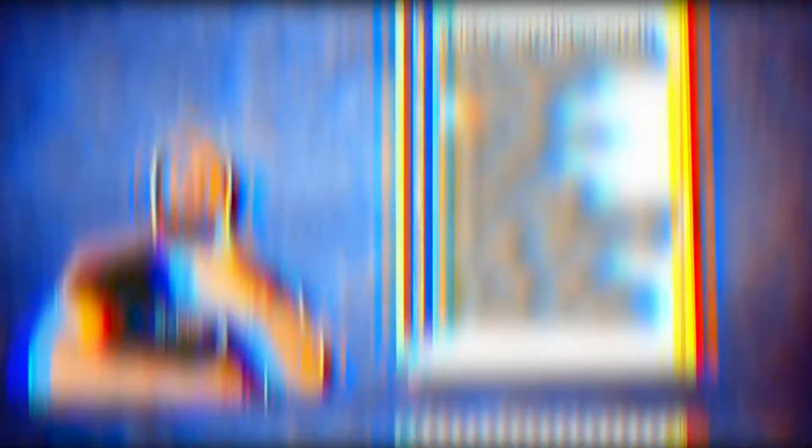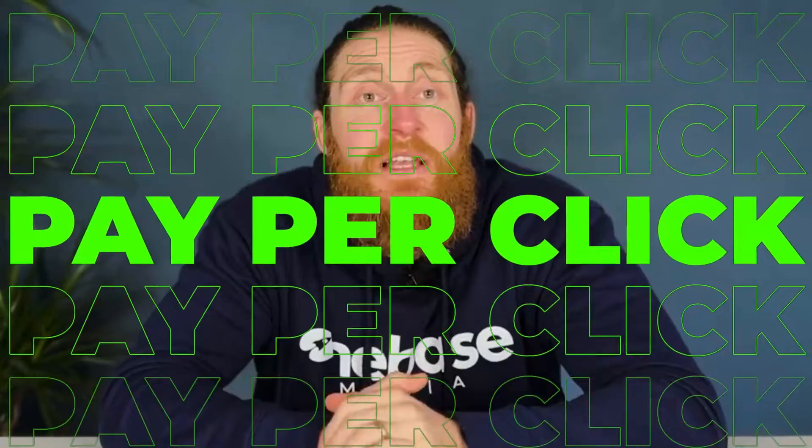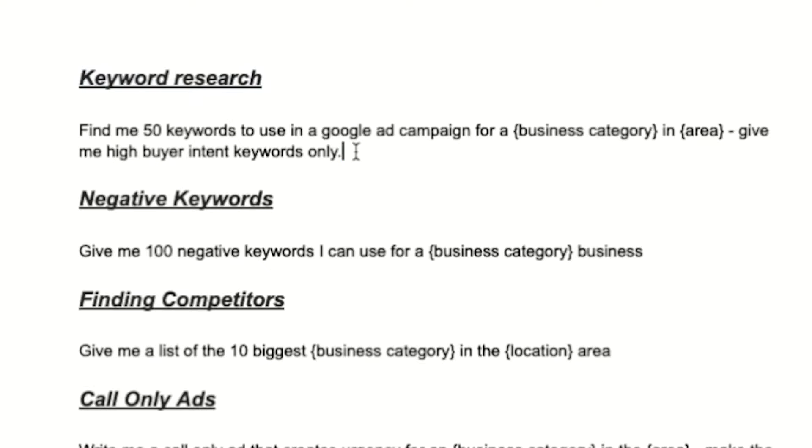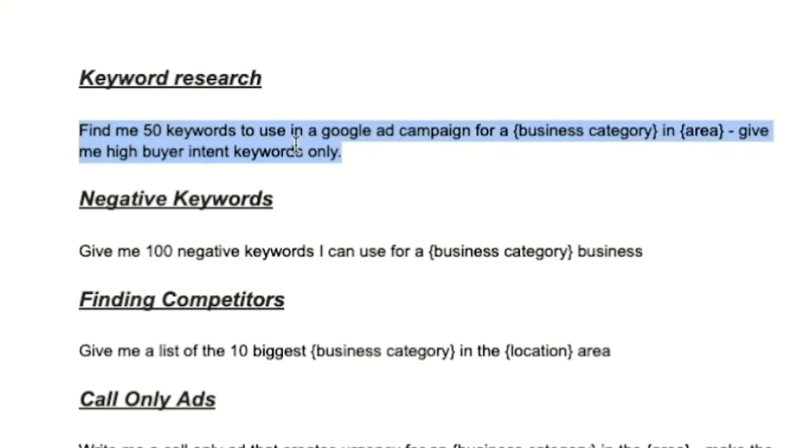The first step of building the Google campaign is keyword research. Google Ads is a pay-per-click service, so you want every click to potentially translate into a paying customer. The way we do this is by choosing higher buyer intent keywords for our ad campaigns. These are specific terms and phrases that potential customers search for when they're ready to make a purchase. To utilize ChatGPT for this task, start by copying and pasting this prompt into ChatGPT.